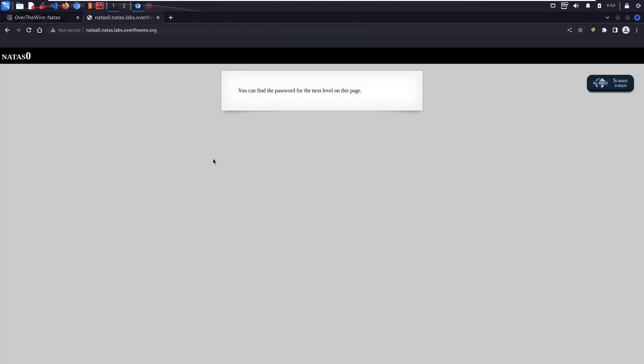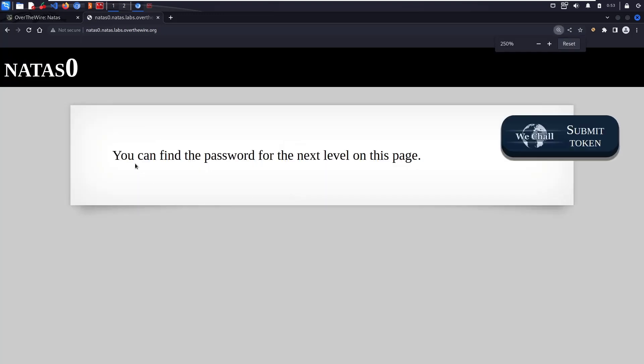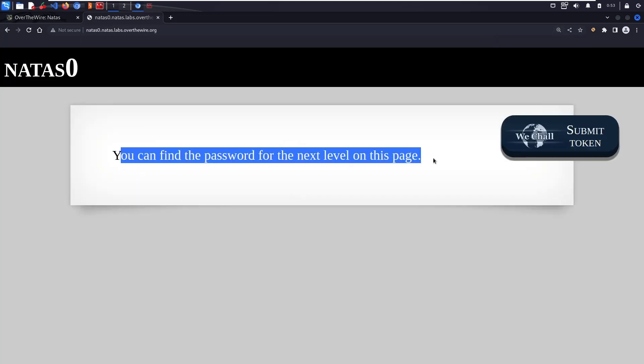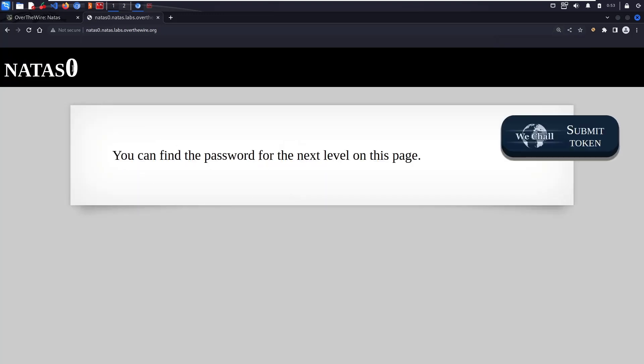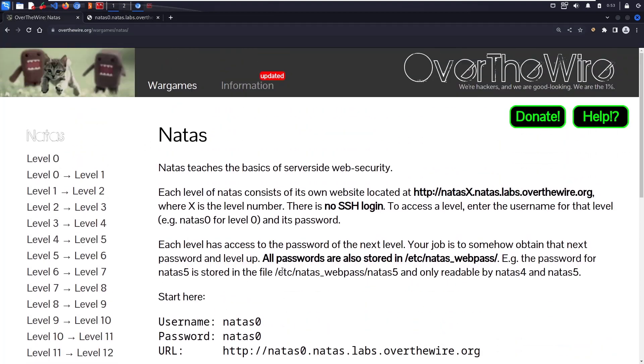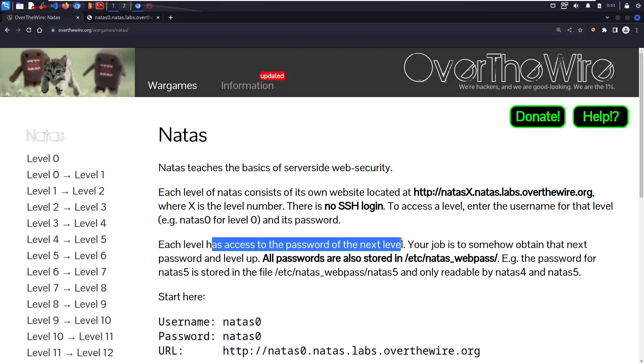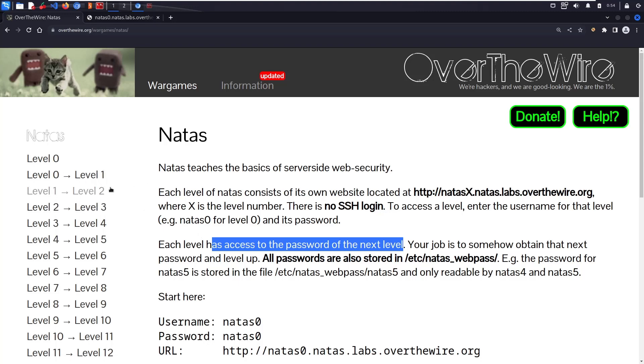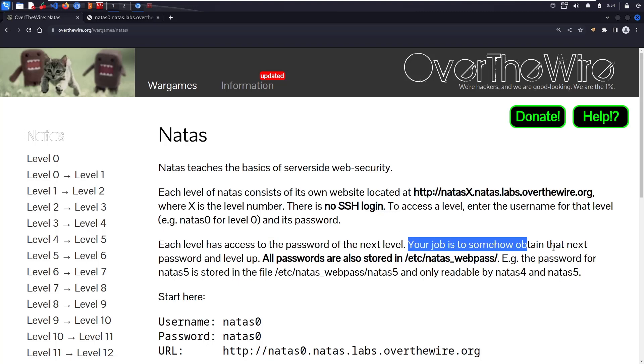For this username and password, we have to use natas0 and natas0. This will be the username and password. Signing in, they're saying you can find the password for the next level on this page. Before solving that, let's see some information. Each level has access to the password for the next level.